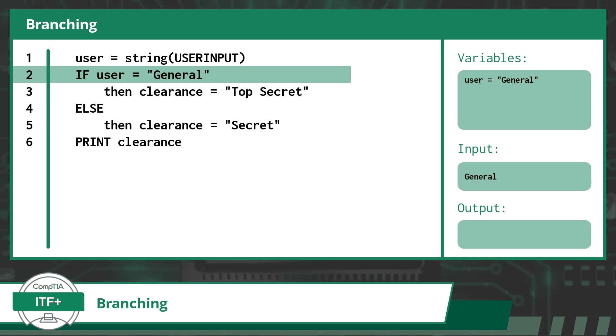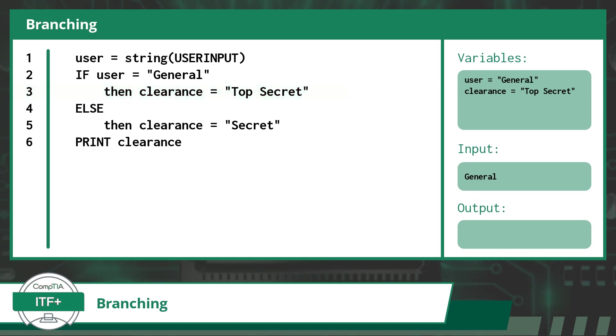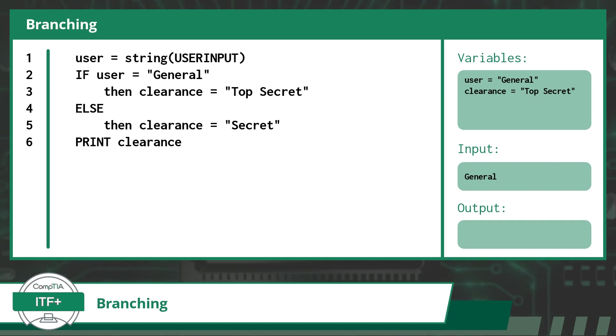This line of code declares a variable with the identifier of clearance and assigns it the value of Top Secret. Now this next piece is very important: because our if branch was selected, we will now skip over lines 4 and 5, which includes the else branch and the code indented underneath it. Just as you can only take one path on the highway each time you go from one place to another, you only execute one path in a branching statement each time it is encountered in the code.